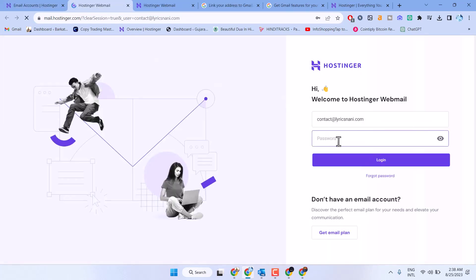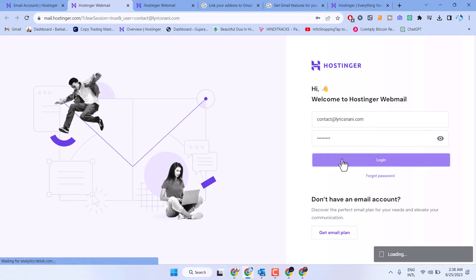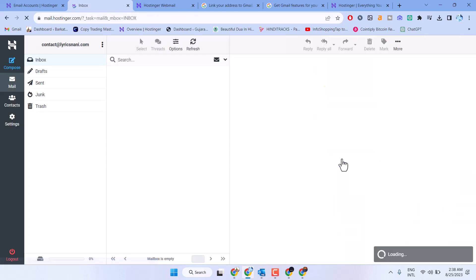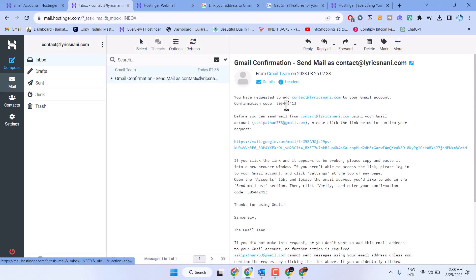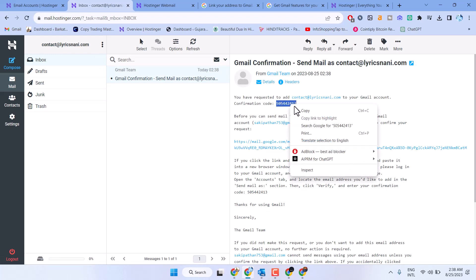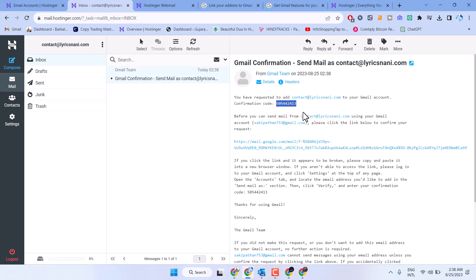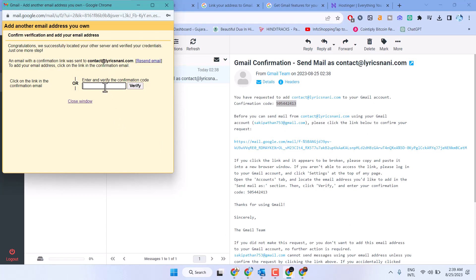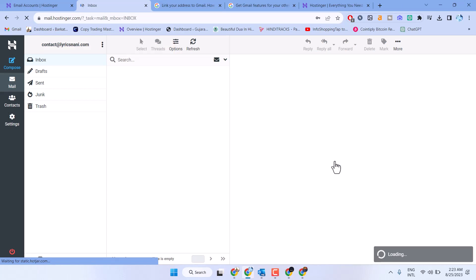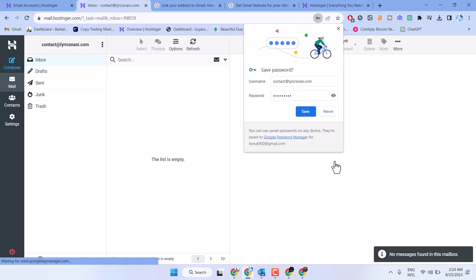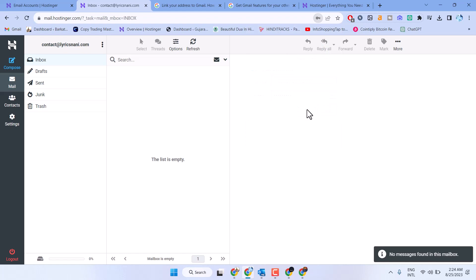Click on webmail and sign into your account using your password. You will receive a confirmation code—copy and paste it, then click verify.